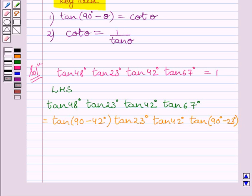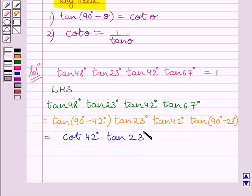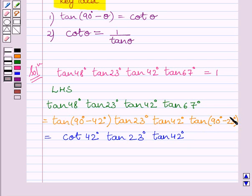Now, we know tan(90° minus theta) is equal to cot theta. Here, the value of theta is 42°, so we can write it equal to cot 42°. This gives us cot 42° multiplied by tan 23° multiplied by tan 42°. Similarly, applying tan(90° minus theta) equals cot theta where theta is 23°, we can write tan(90° minus 23°) as cot 23°.